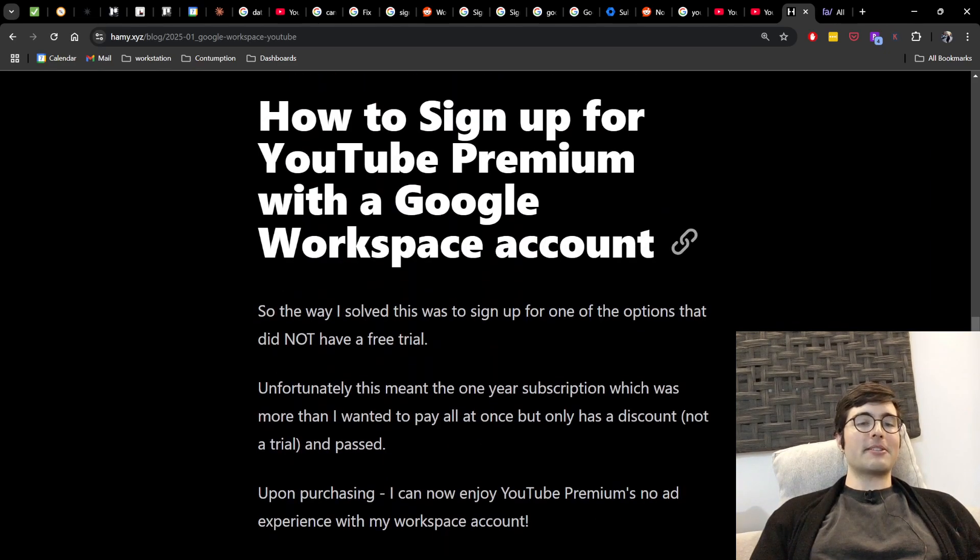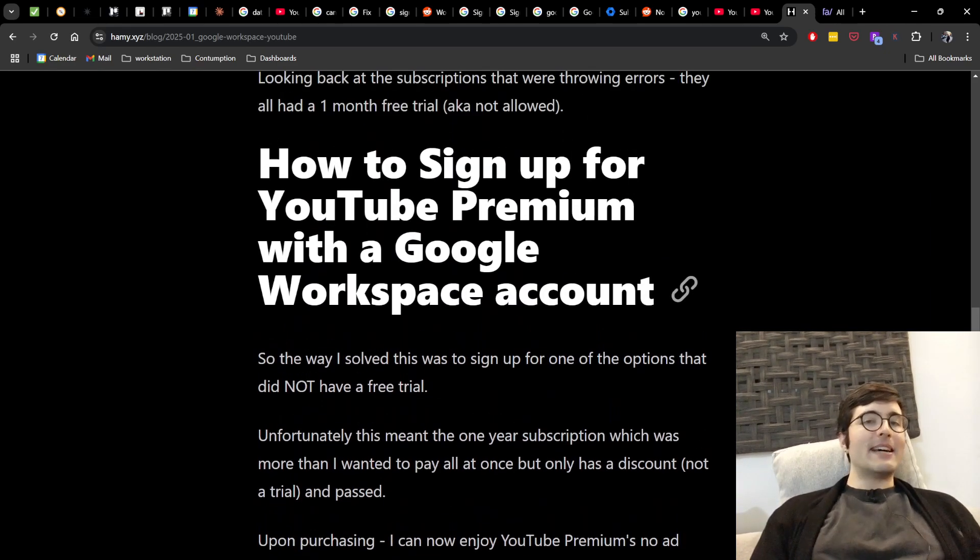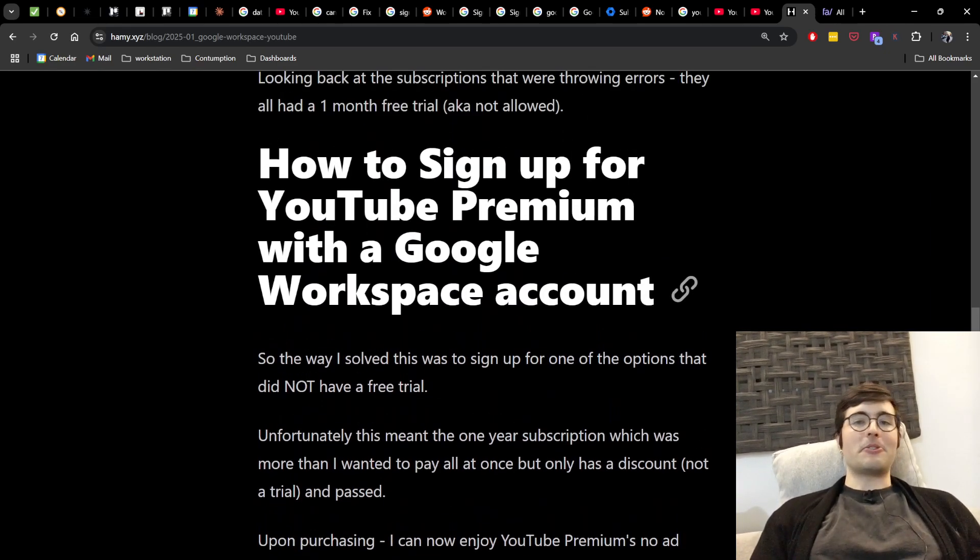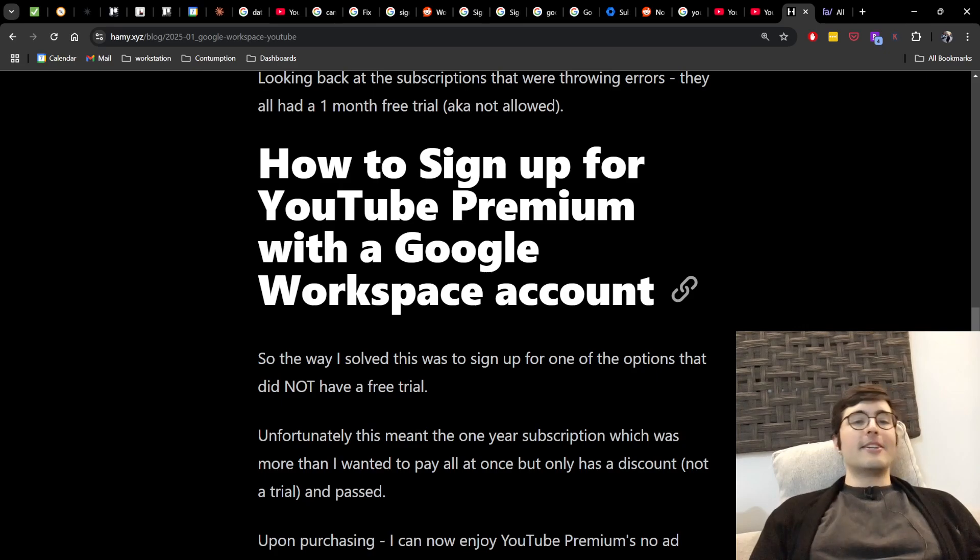And I'll show you what this looks like in a second, but first, how to sign up for YouTube Premium with a Google Workspace account.